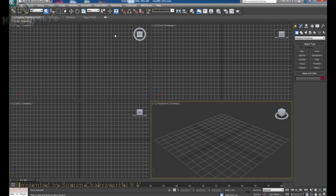Let's start. This is the user interface of 3ds Max. The user interface is an interface where we have lots of tools, buttons, and everything through which we can manipulate the software and achieve the results we want.